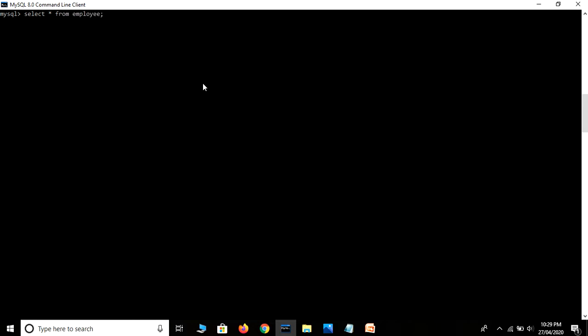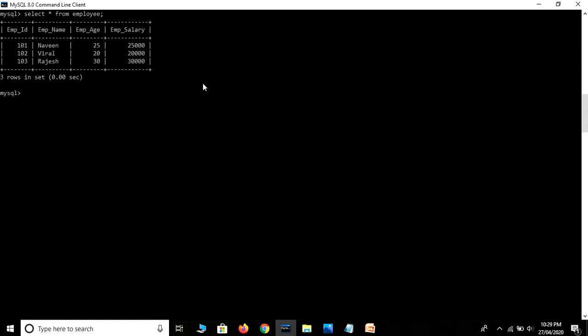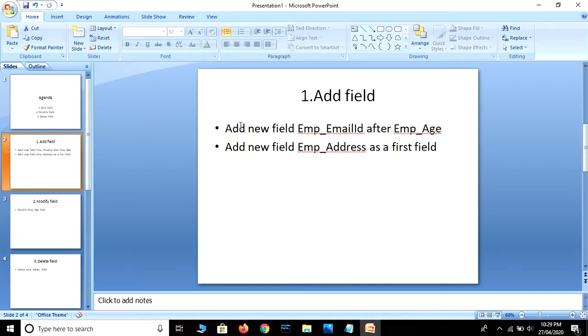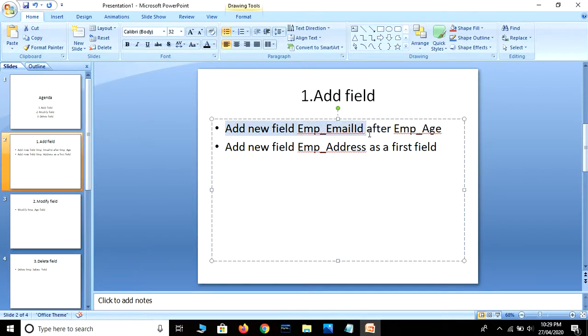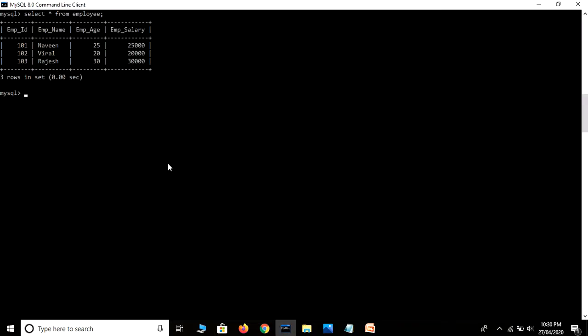Let me show you — SELECT * FROM employee_new. I have a table with four different fields. I'm going to add a new field with the name employee ID after the employee age field. Let's start — we use ALTER TABLE.